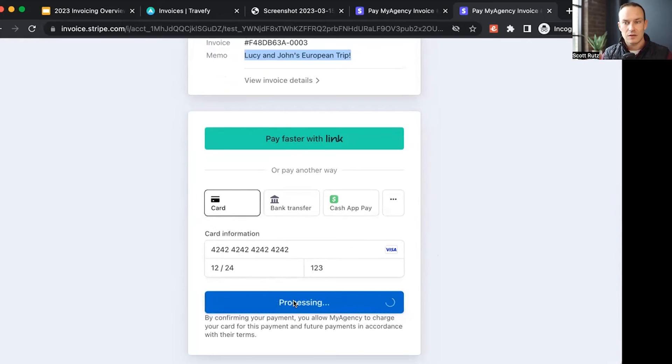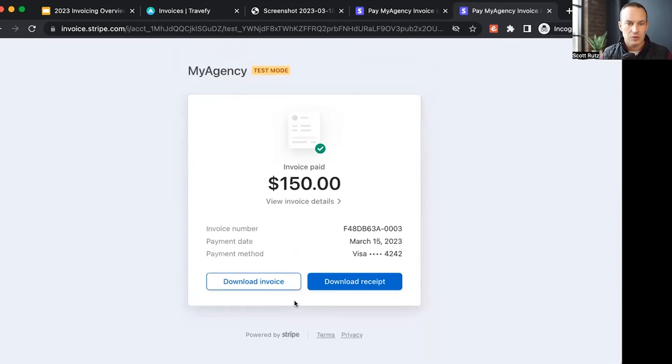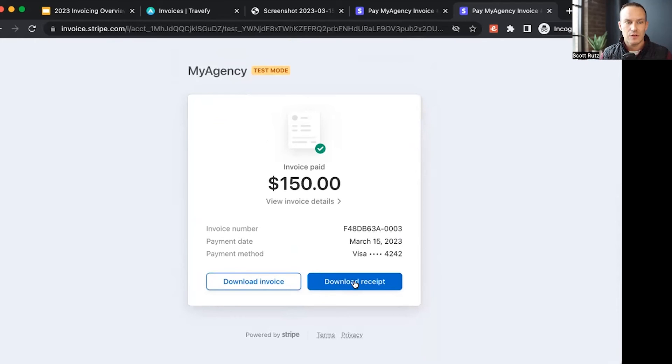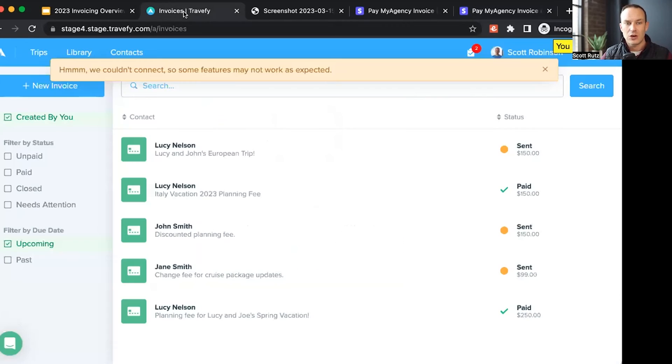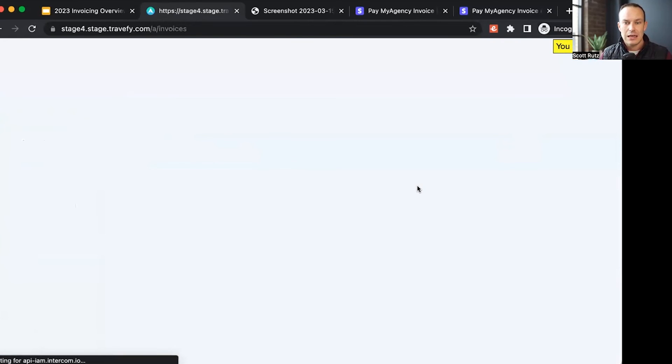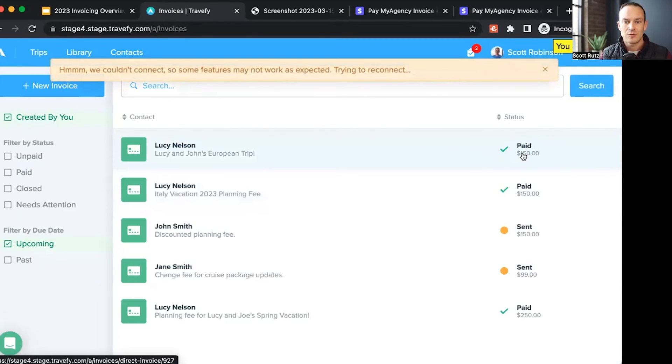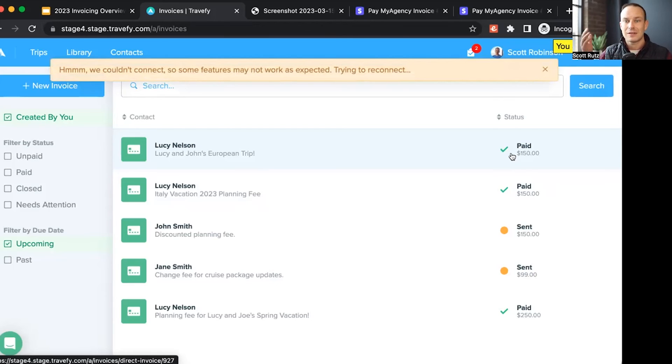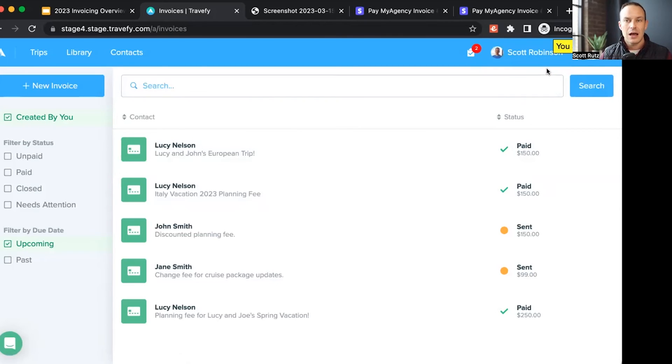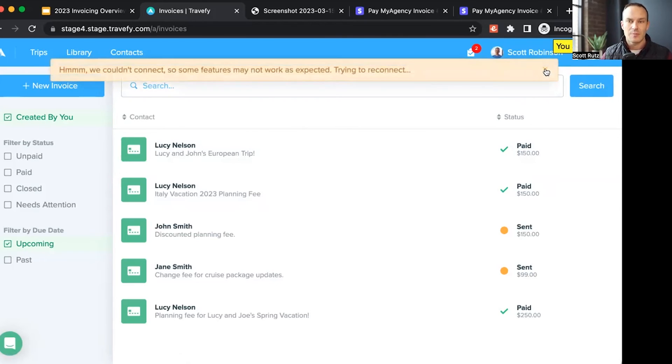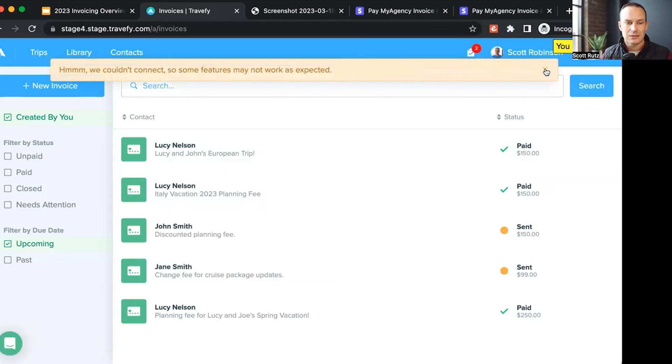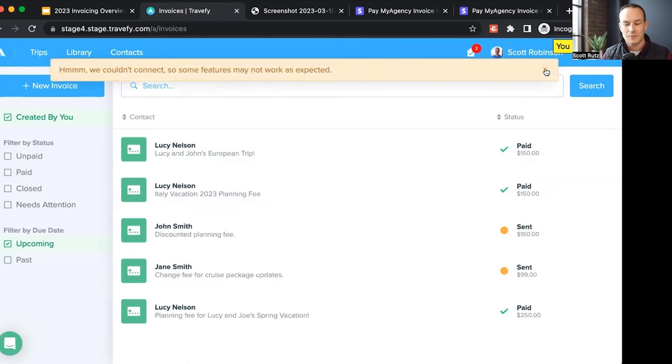They can do this from their smartphone, tablet, or computer. It's very convenient. And then at that point, they can also download an invoice or receipt. Now, at this point, if I go back to my Travify account, you'll notice it now logs that payment we just created as paid. I can see a live status of those invoices as they are paid and sent from my Stripe account.